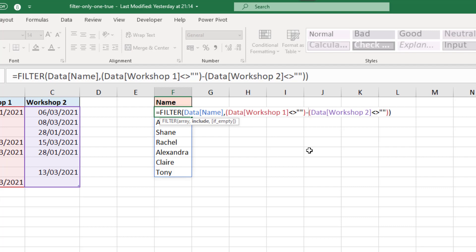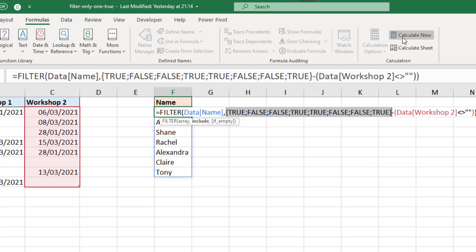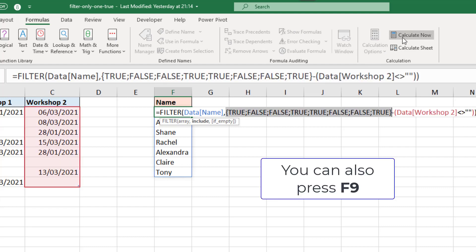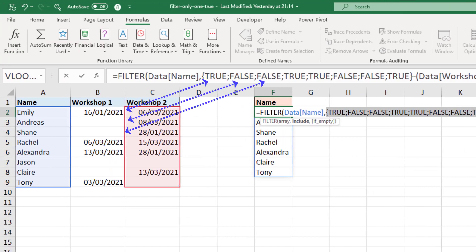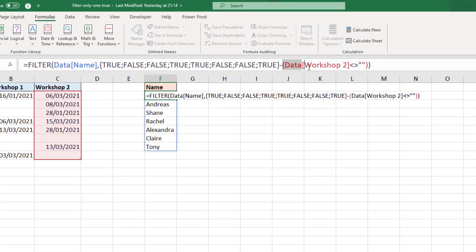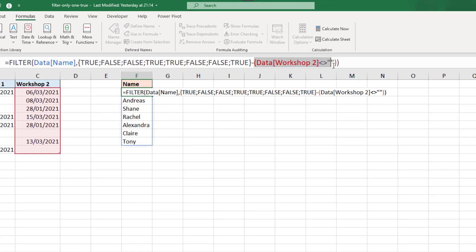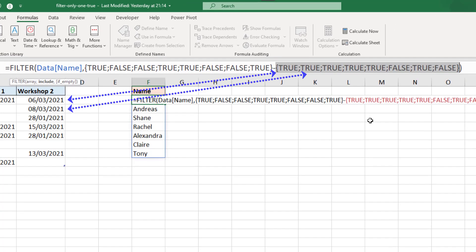Now, how does this work? Well, if I select that and click formulas, calculate now, I can see the results of that array. And we can see the true where it's not empty and the false where it is. If I then do the same for the second condition here, I can see the results of that.